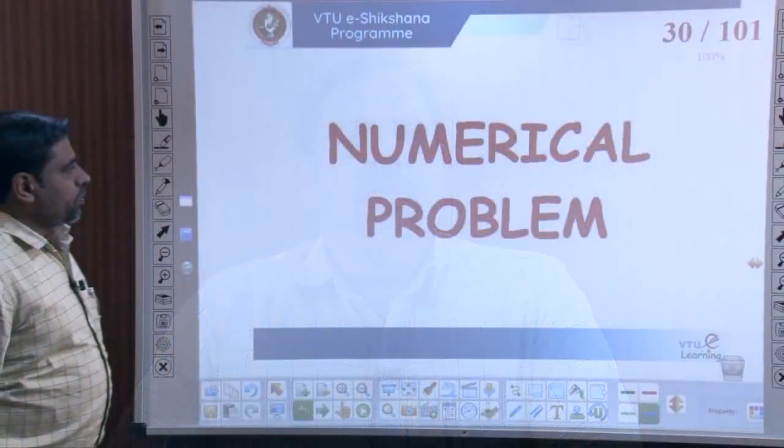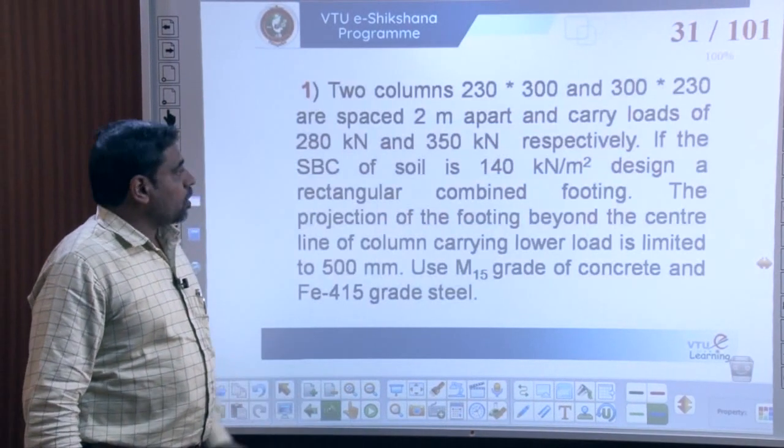Hello everyone, welcome back to the session on the design of combined footing RCC, which is on slab type combined footing. In this session, let us begin with designing a numerical problem on combined footing.